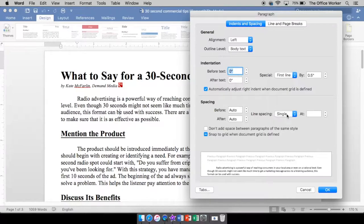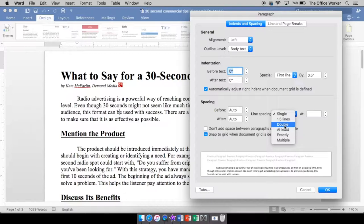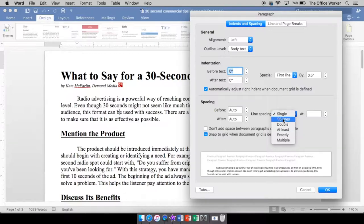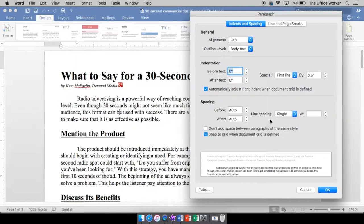So there's single space, one and a half, double space. Those are your two normal ones, single and double. But some people also like to use one and a half because it's kind of nice, right in between if you're not sure which way to go. Of course, if you're a student, a lot of teachers will say double space your papers. But it depends.